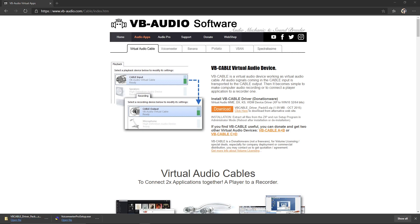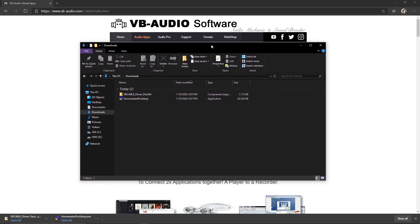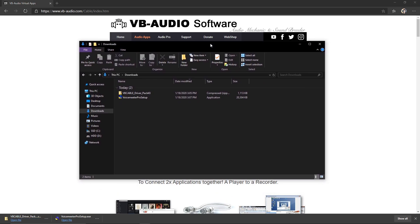Once both of those are done downloading, you should find them both in your downloads folder on your computer, right over here.